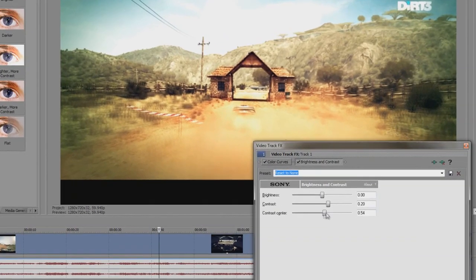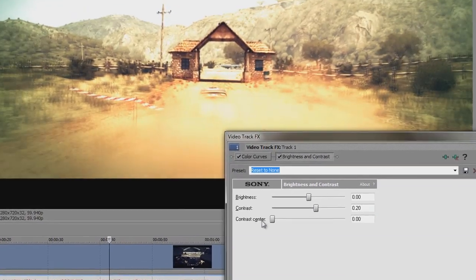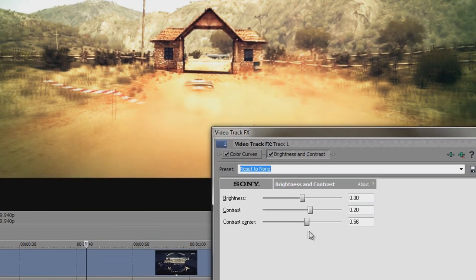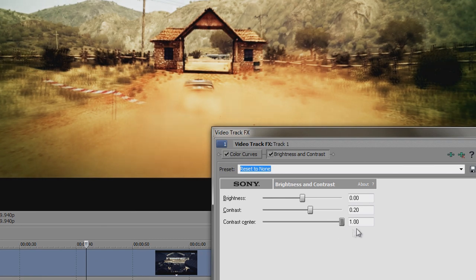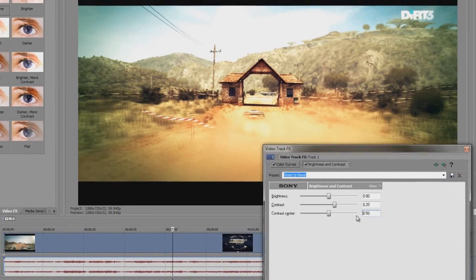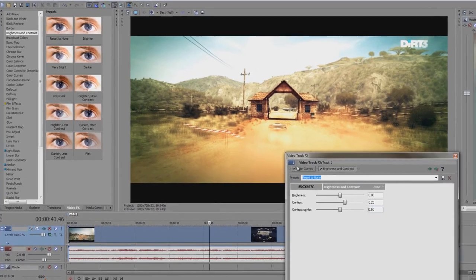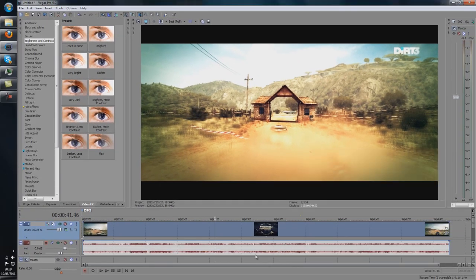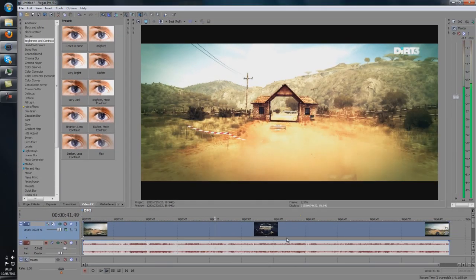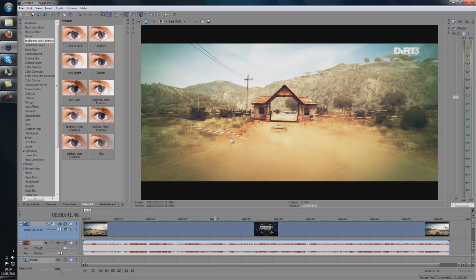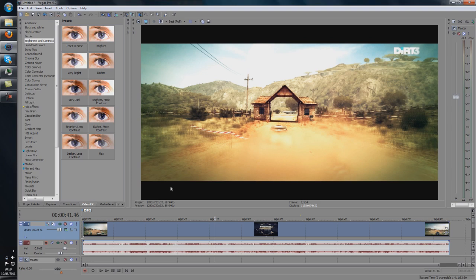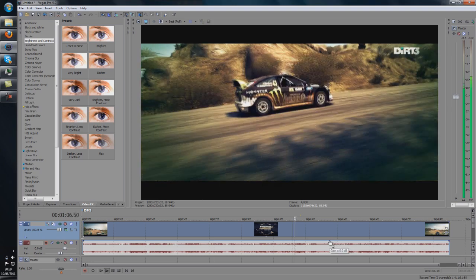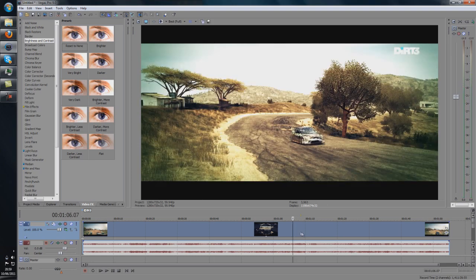Now the contrast center basically means that it focuses in on the middle a lot more and darkens the outer regions which you don't really want that because you want to see the whole of the picture because it looks lovely. So that is basically brightness and contrast. That's normally what most people do but as you can see it's a before and after, it looks pretty good.